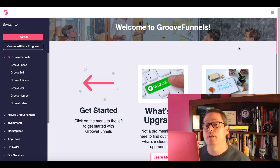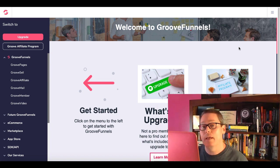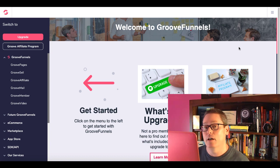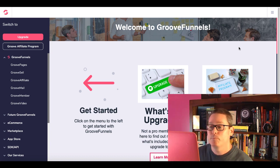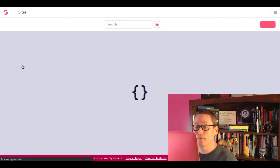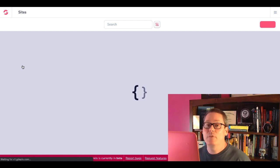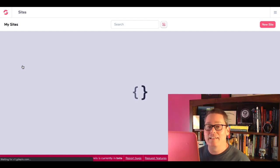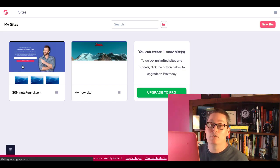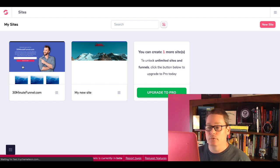There's a link in the description if you haven't signed up yet to get your free GrooveFunnels account, as you can see here on the screen. We're going to hop into GroovePages and take a look at this — talk about the definition and exactly what a site is and what a page is inside of GrooveFunnels.